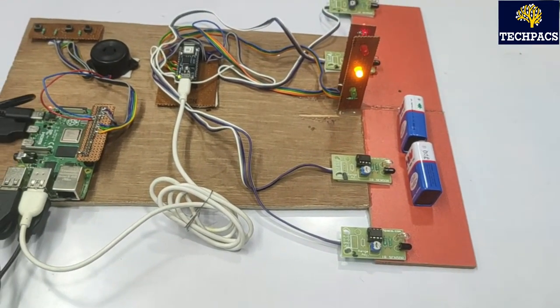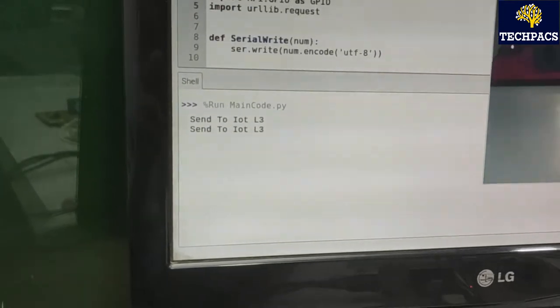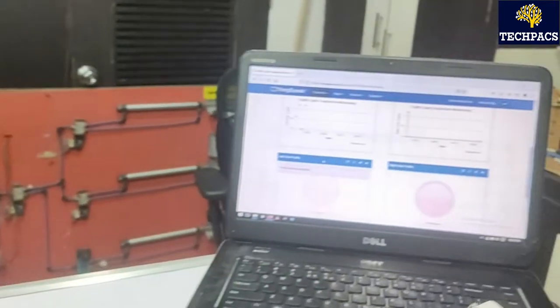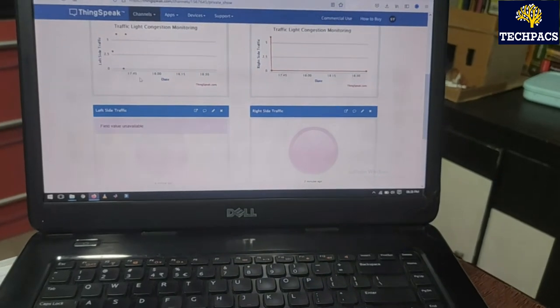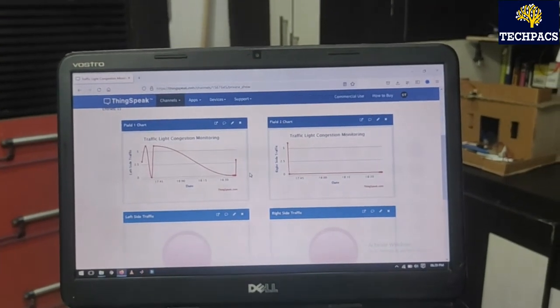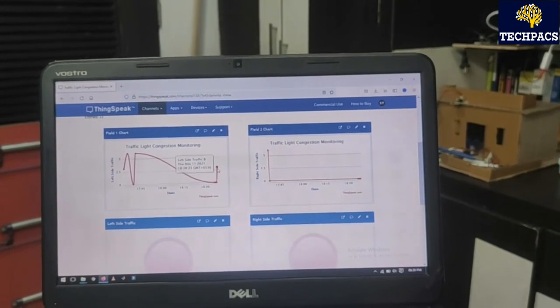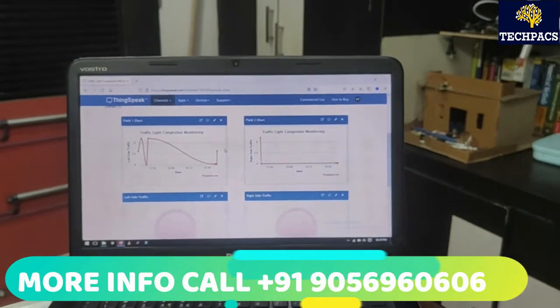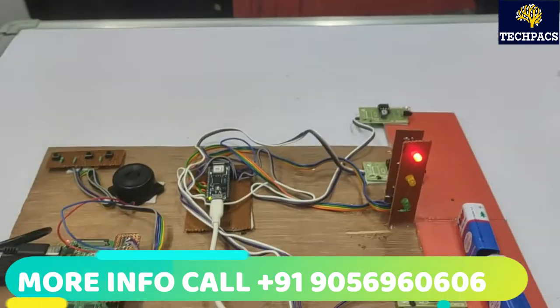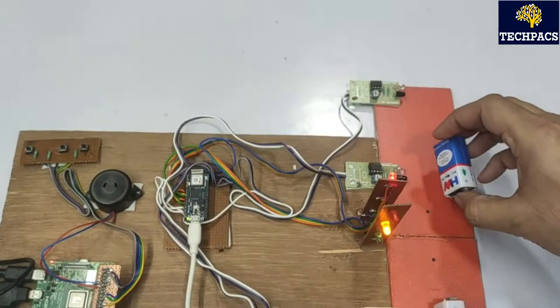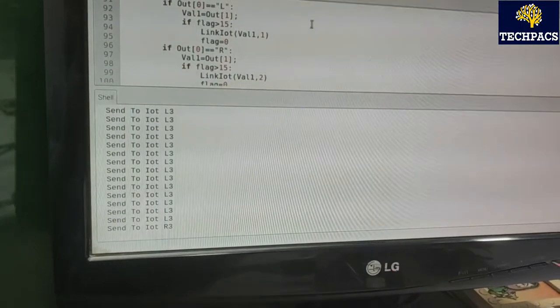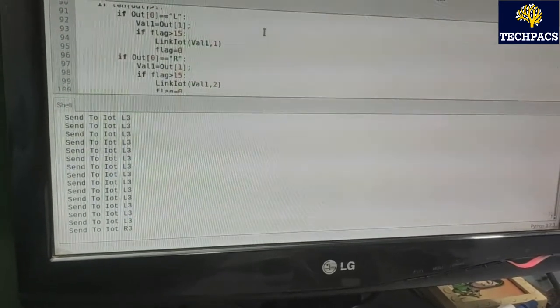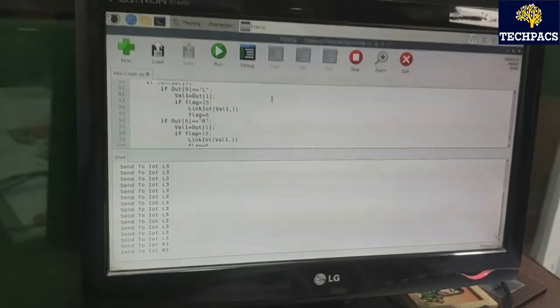I'm placing one more vehicle behind it. You can see: if the first sensor is giving input, it means we have three vehicles on the road. It is taking the input as L3, meaning left side three vehicles. The same input is sent to the IoT module. You can see the value received on the left-hand side is three. The count has been sent so it can be remotely visualized. Similarly, if I place one battery in front of the right-hand side and move the left-hand side one, the monitoring system shows R3 — three vehicles on the right-hand side.